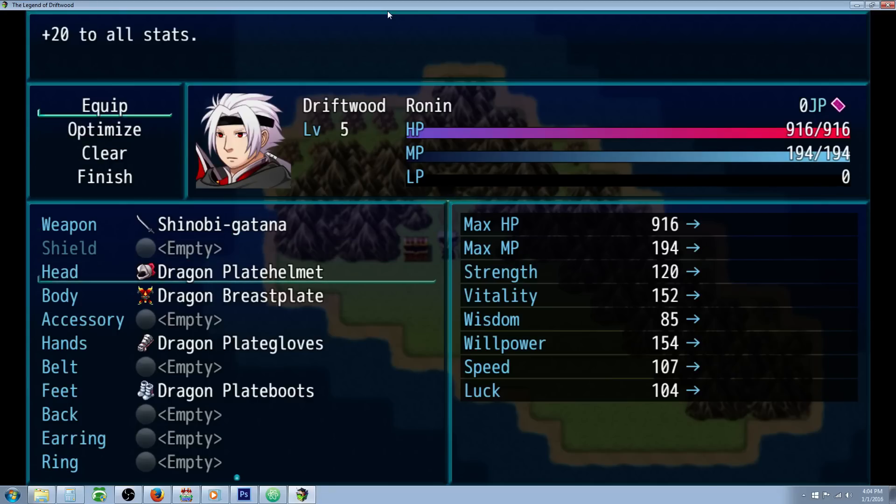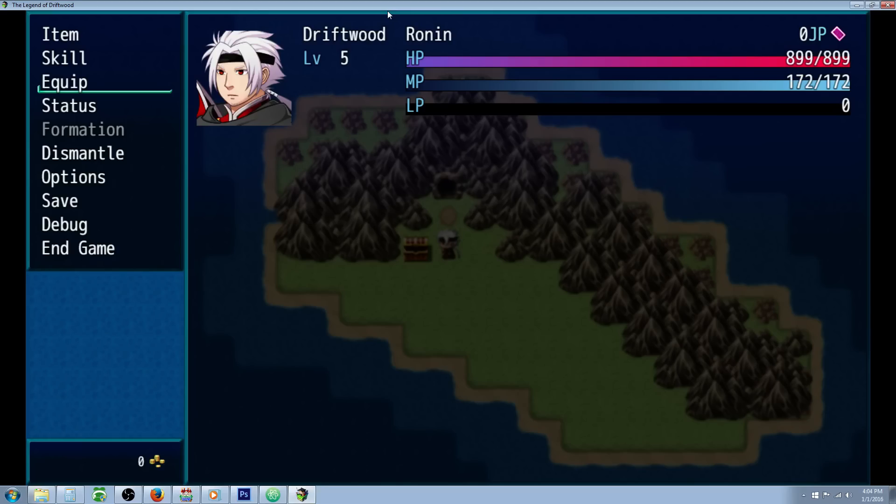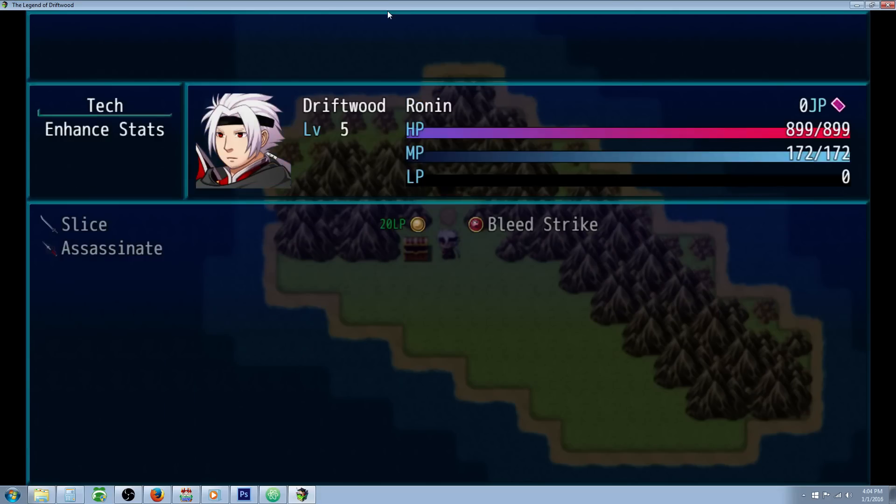We can unequip any one piece and it'll get rid of the skill.